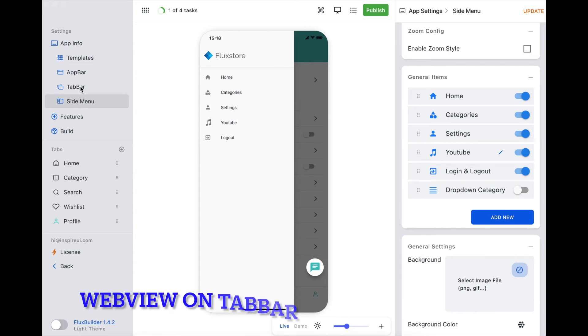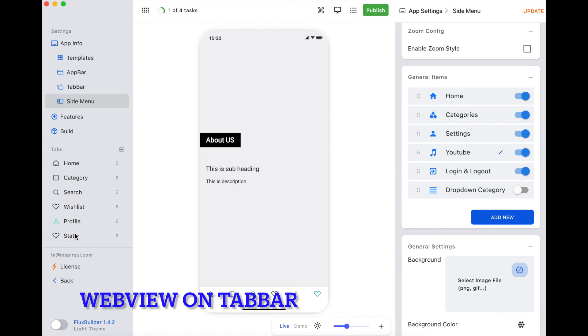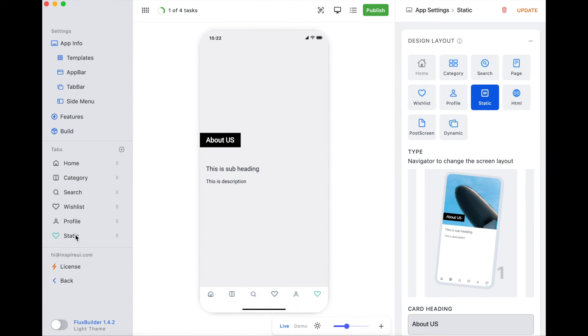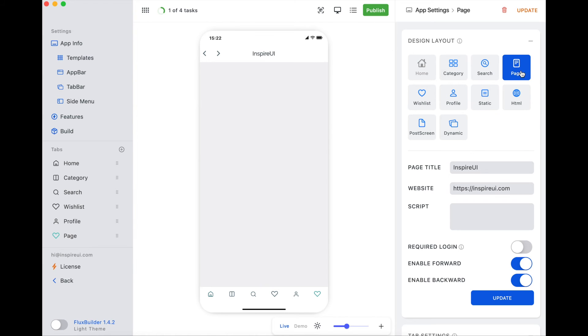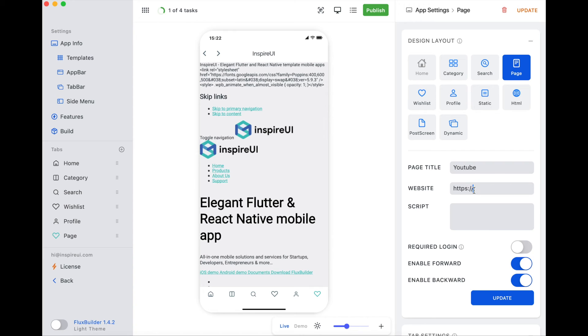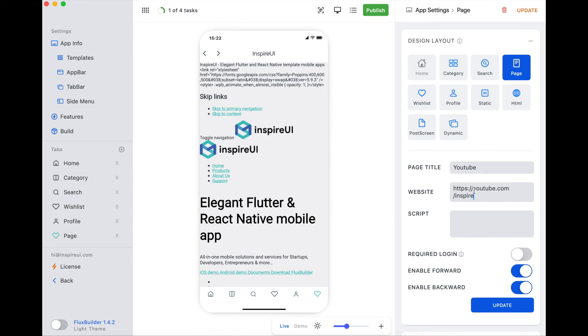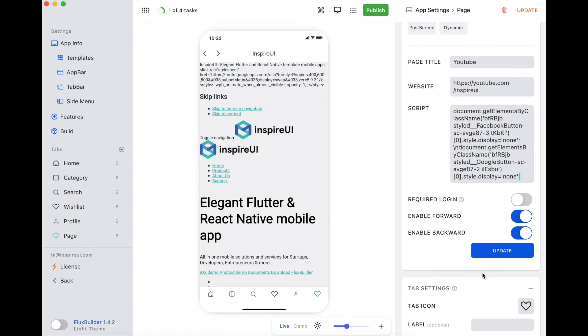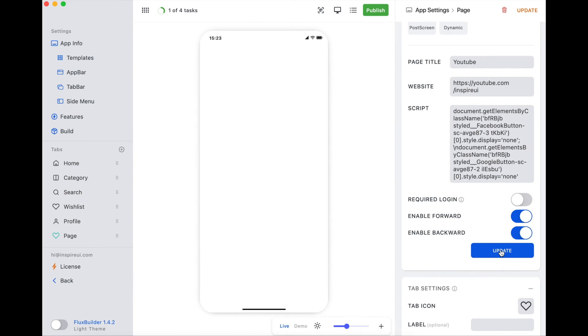On the tab bar, you can add a new one. Choose Page Layout, input the WebView page. JavaScript to hide some UI. Enable forward and backward icons.